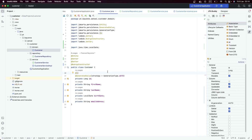Now that we know that our customer is an anemic domain model, we need to improve it by using some concepts of domain-driven design.